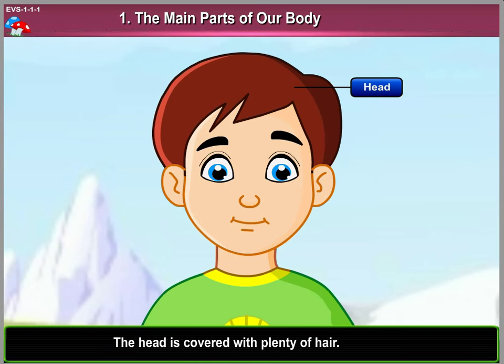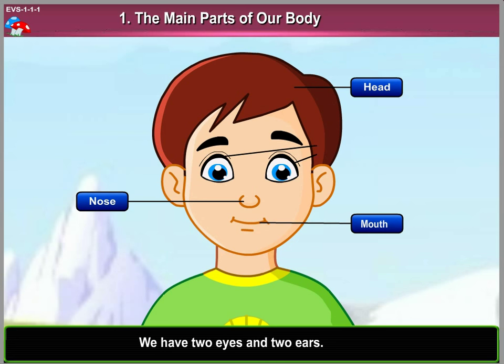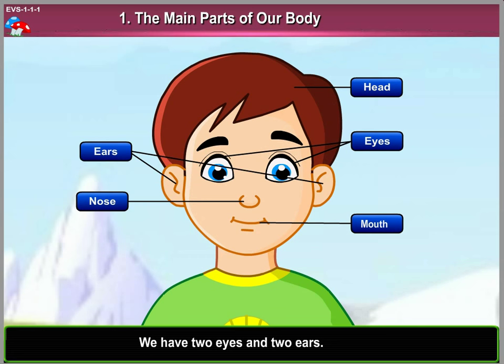The head is covered with plenty of hair. We have one nose and one mouth. We have two eyes and two ears.